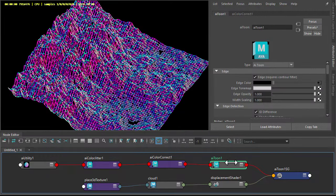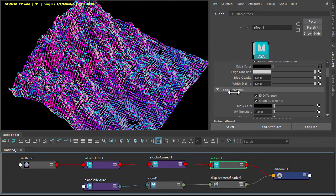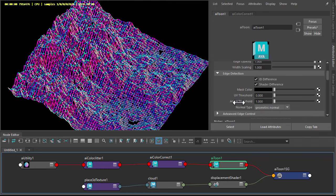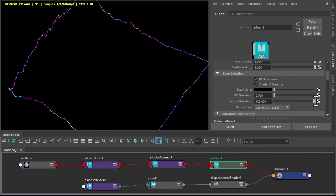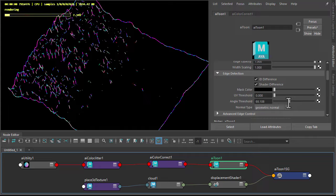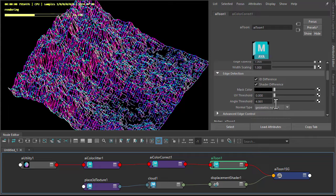You can also keyframe the angle threshold so it kind of materializes like so.